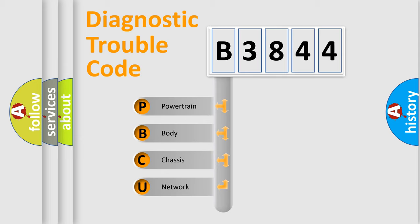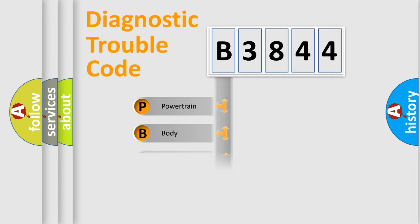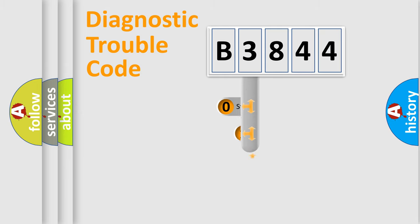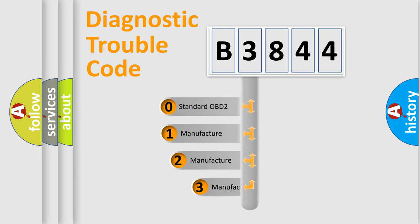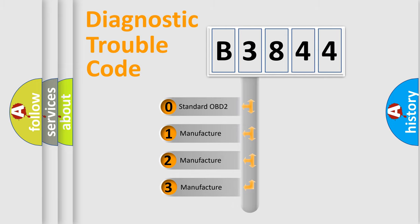We divide the electric system of an automobile into four basic units: powertrain, body, chassis, and network. This distribution is defined in the first character code.